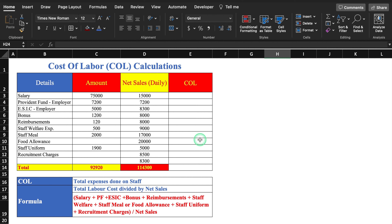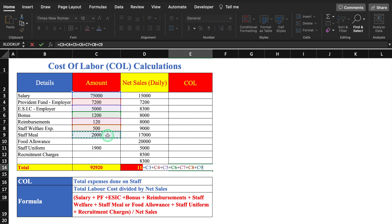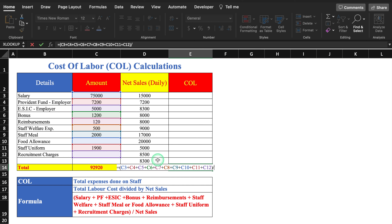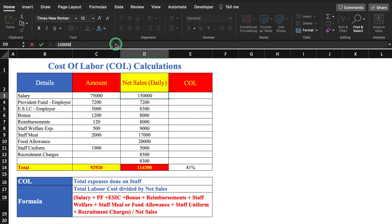Other staff expense components include reimbursements, staff welfare, staff meal or food allowance, staff uniform, and recruitment charges. We enter the formula: sum of all these components in bracket, divided by net sales. We hit Enter, click on the figure, select the percentage sign, and get 81%. When sales increase, the cost of labor percentage will decrease automatically.